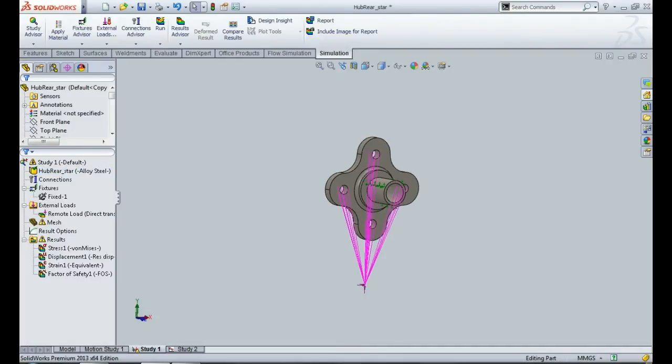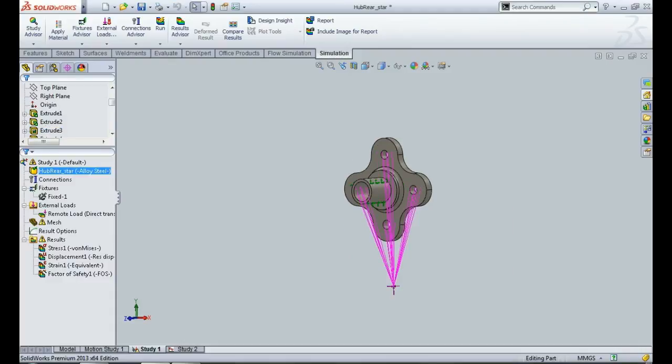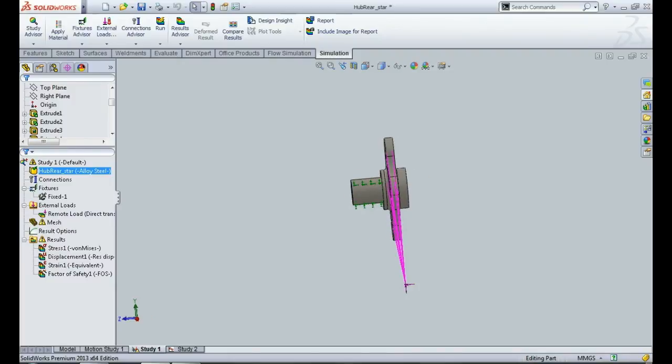Now, one of the most important things I would like to discuss is the constraints and the load that I will be applying on this hub. If you've seen the video on upright analysis, then I discussed in detail the load application position point for the wheel components, because you have to understand that all the loads, whether lateral, longitudinal, or vertical, are all acting from the point of contact of the tire on the ground.